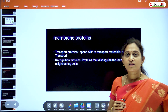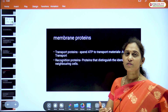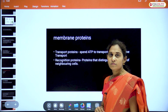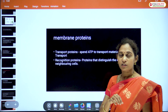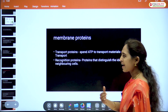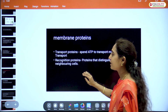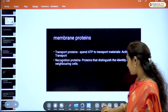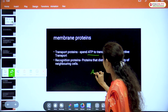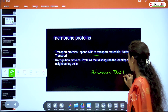Proteins present in the cell membrane include transport proteins, which transport materials in and out using energy — ATP, adenosine triphosphate. There are also recognition proteins that distinguish the identity of neighboring cells.